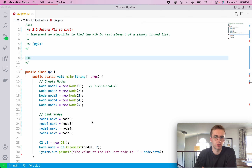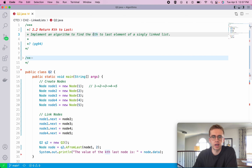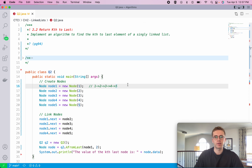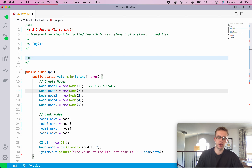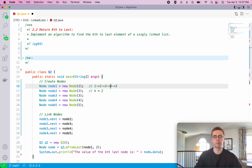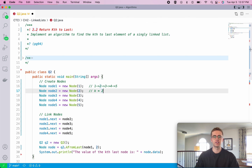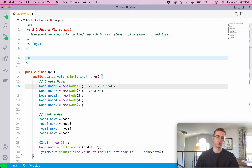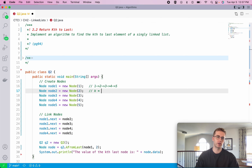This is question 2.2, called Return Kth to Last. For this algorithm, we want to implement the code to find the kth to last element in a singly linked list. So if we want to find k equal to 2, we want the second last node in our list — that would be number 4, since 5 is the last node, 4 is second last, 3 is third last, 2 is fourth last, and 1 is fifth last.